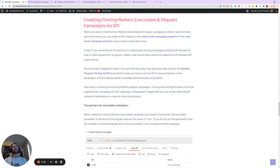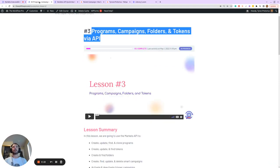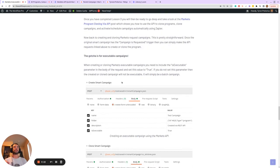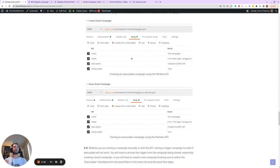Before diving into creating and cloning executable campaigns in Marketo using the API, I want to point you to two resources that will give you a solid foundation. The first is Lesson 3 of the Marketo API Crash Course, which shows you how to interact with programs, campaigns, folders, and tokens using the API — giving you a solid foundation for the two API requests I'm about to walk through.